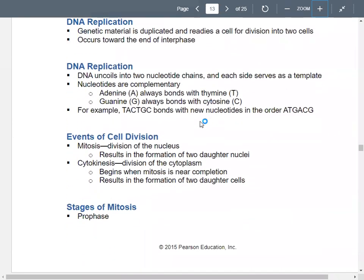Let's talk about DNA replication — it's important for cell division. Your genetic material gets duplicated, helping the cell prepare to divide into new cells. This happens at the end of interphase — you have to copy your DNA before you go into cell division.